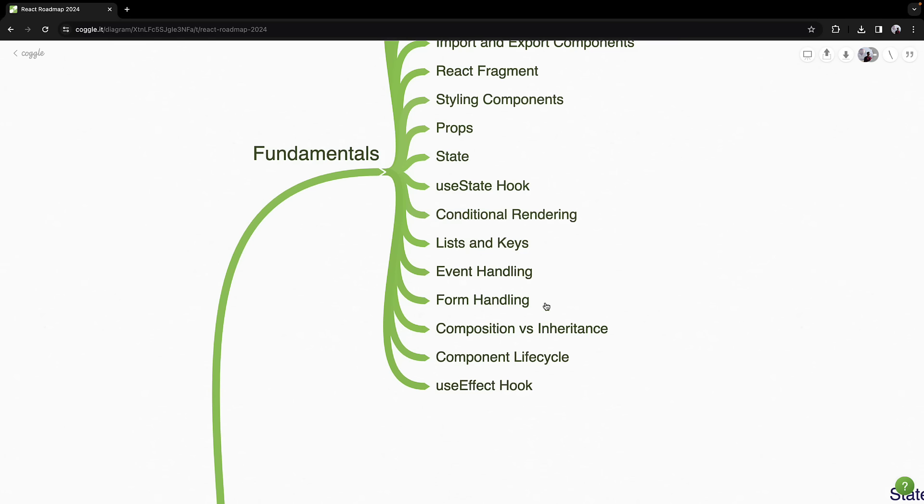Forms are everywhere, and handling them rightly in React is crucial. Learn about controlled and uncontrolled components and how to collect and submit user input seamlessly.